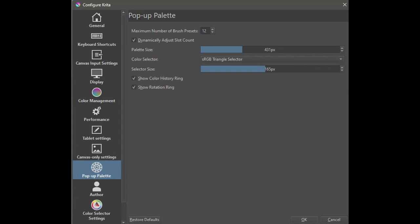As usual, if you are not happy with what you have tried, you can always click here to restore the default settings.